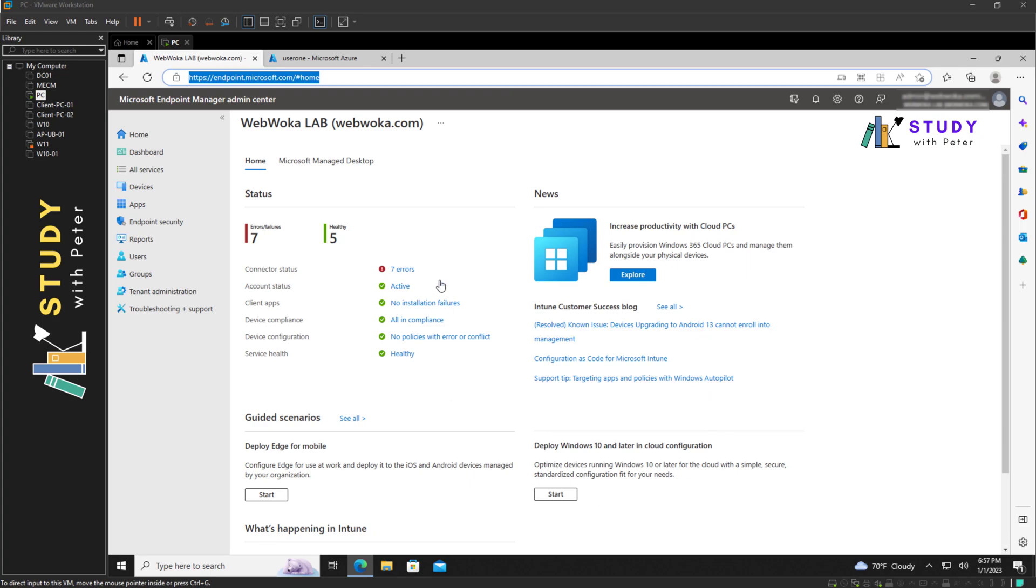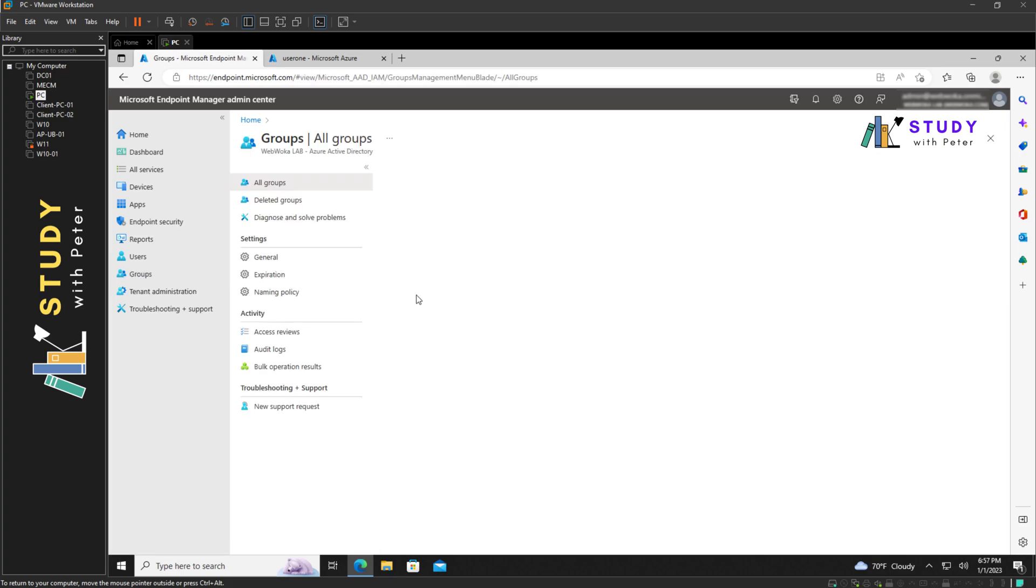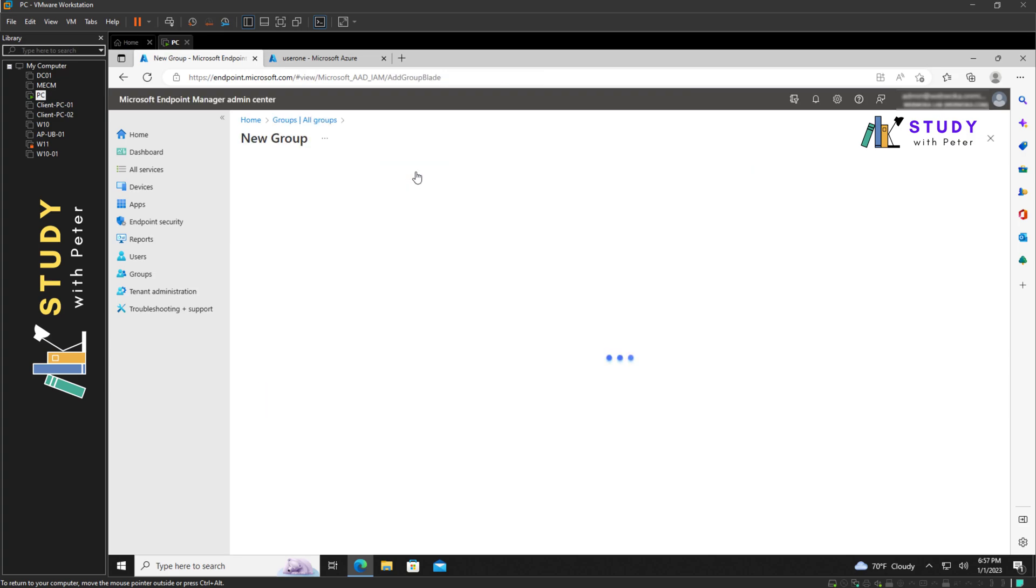Once we're able to access the Endpoint Manager Admin Center, we're going to navigate to groups. Now we're going to click on create our new groups.